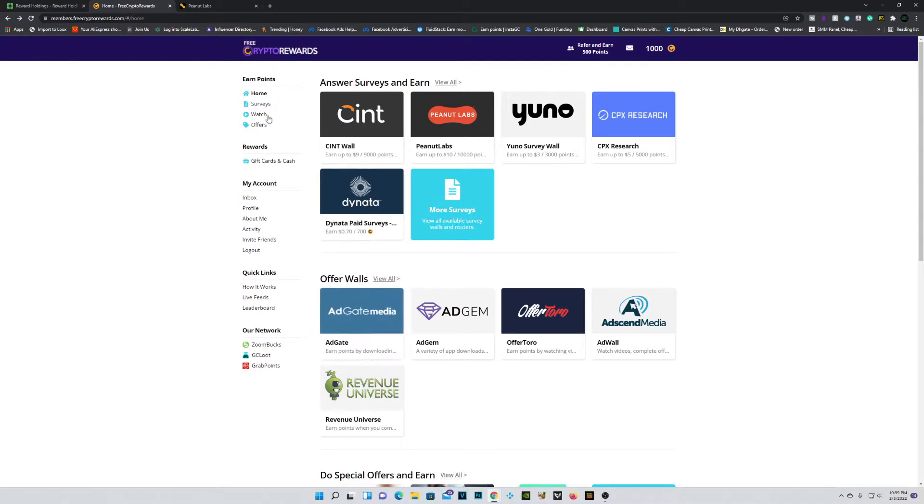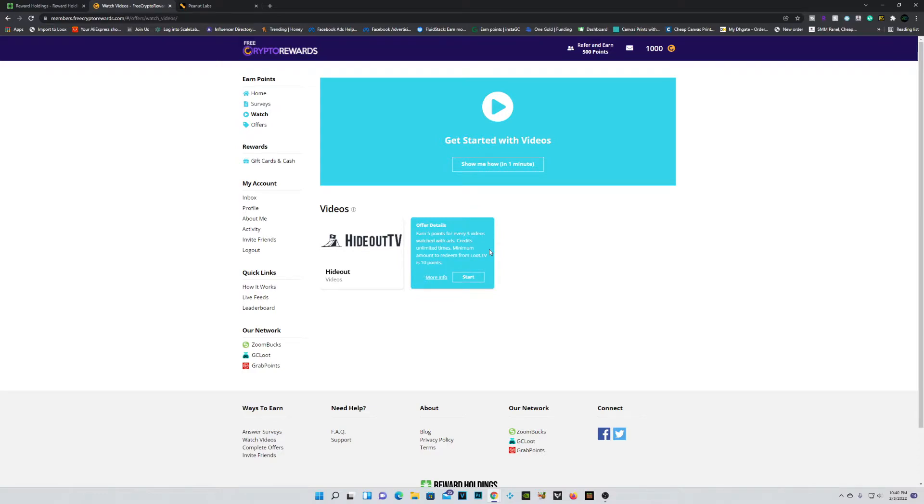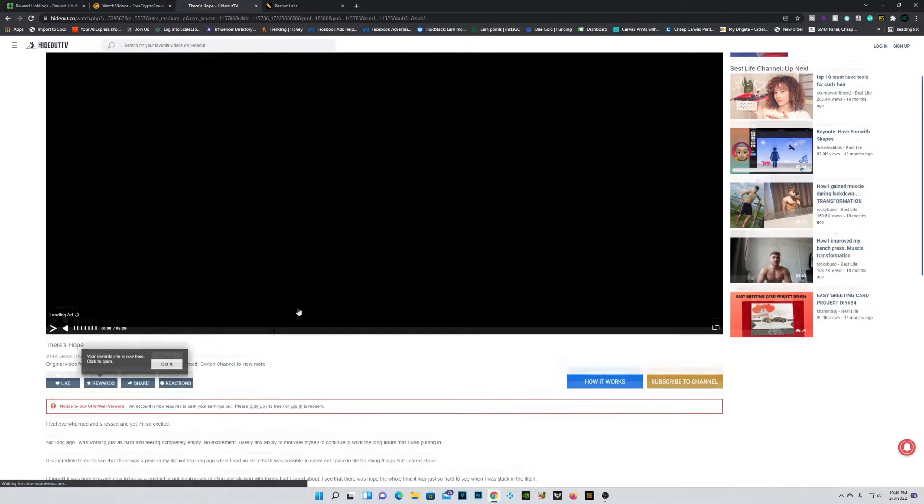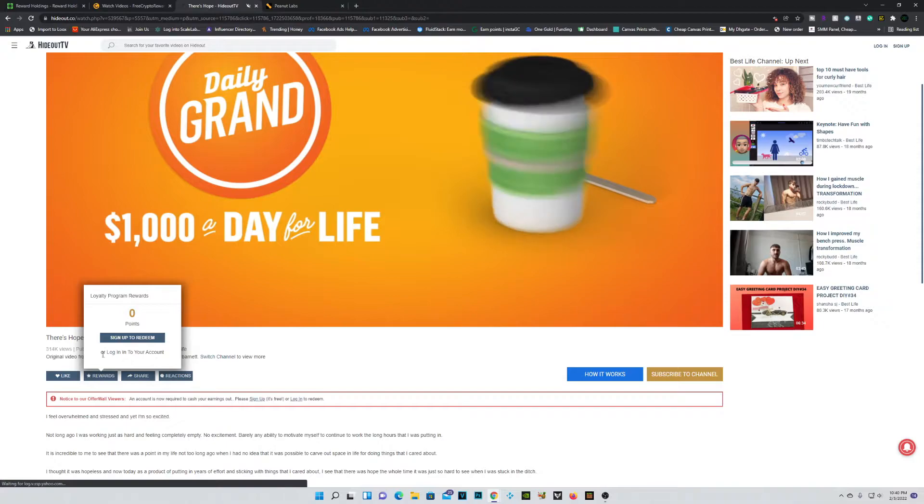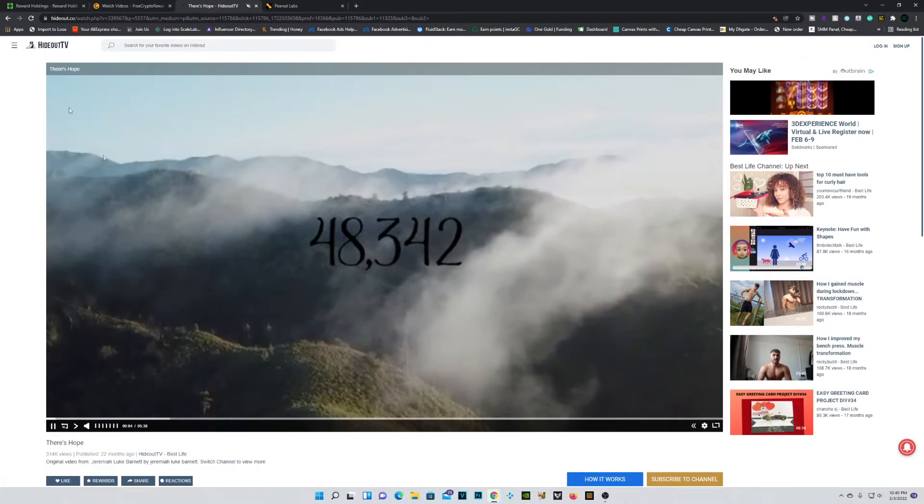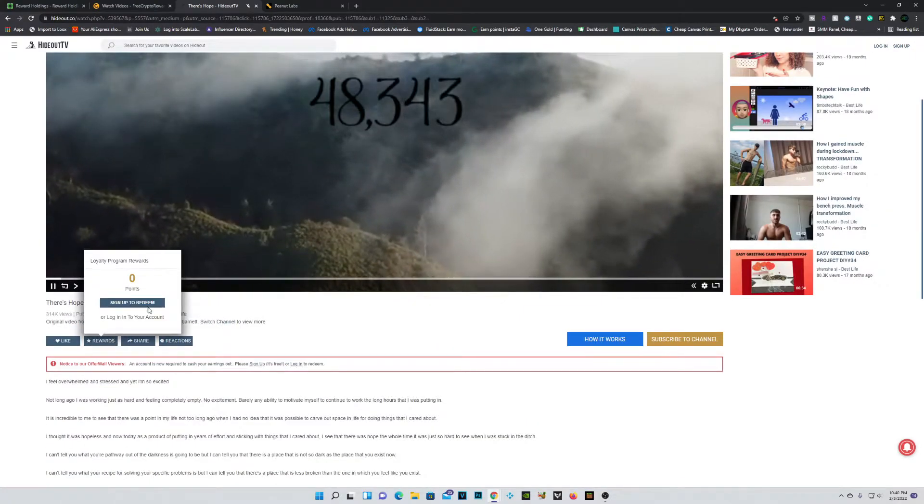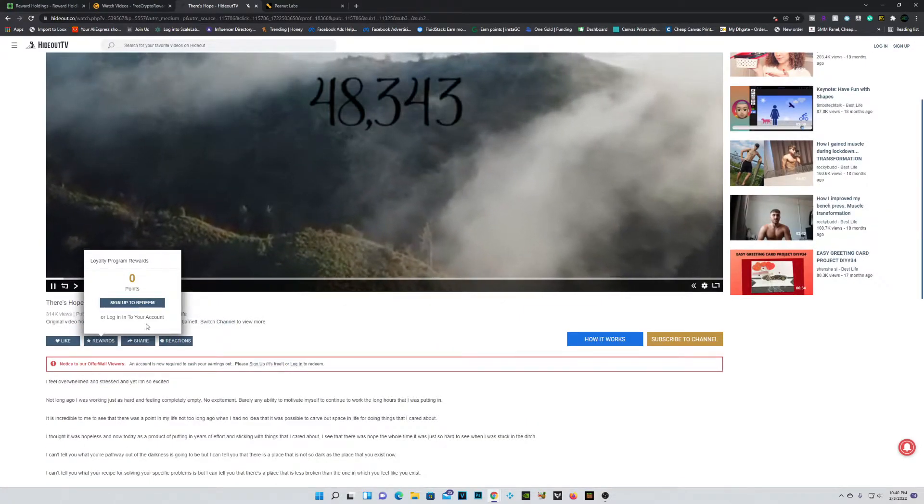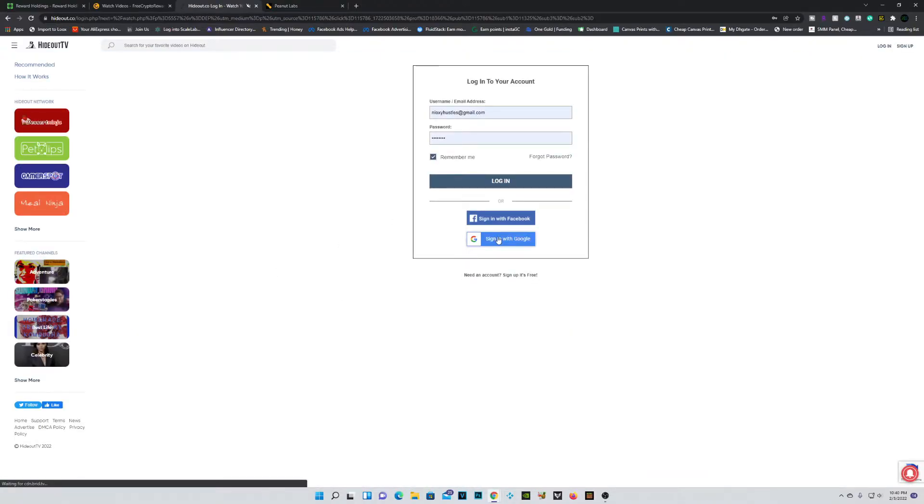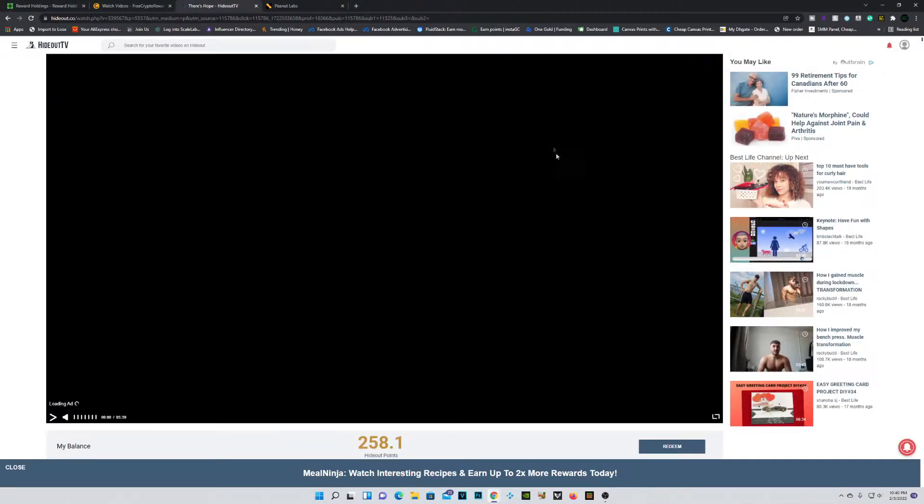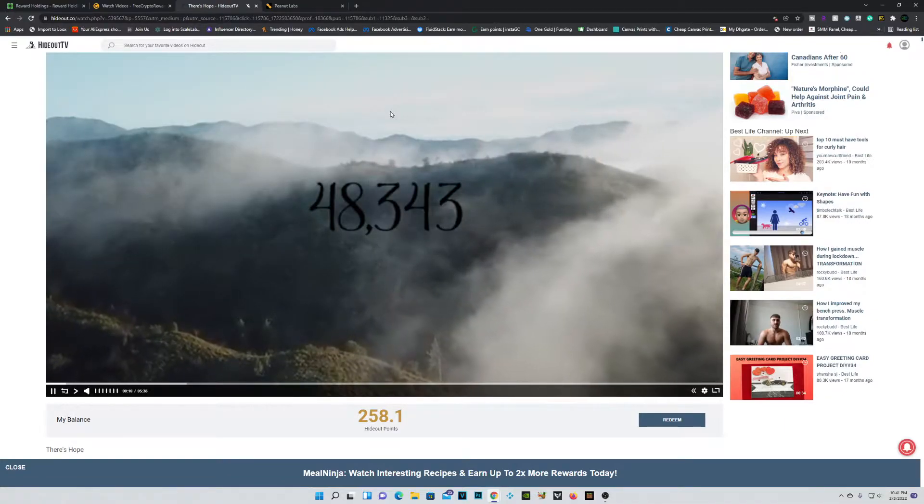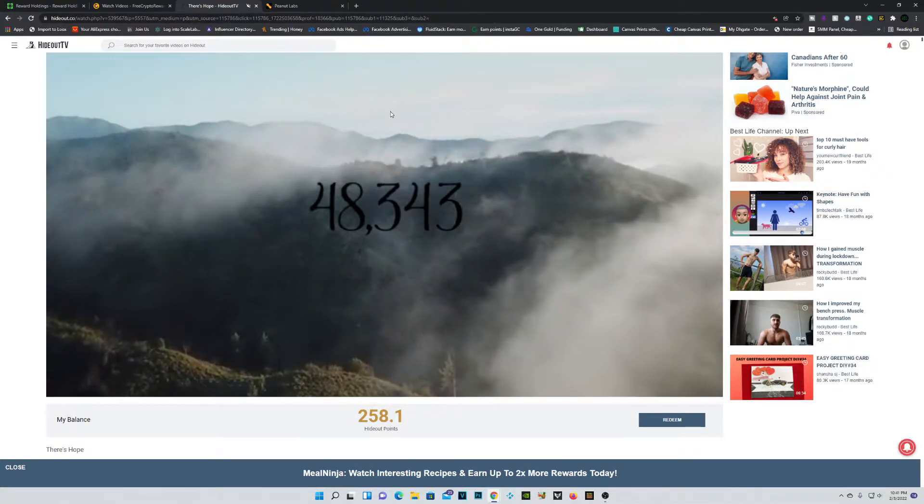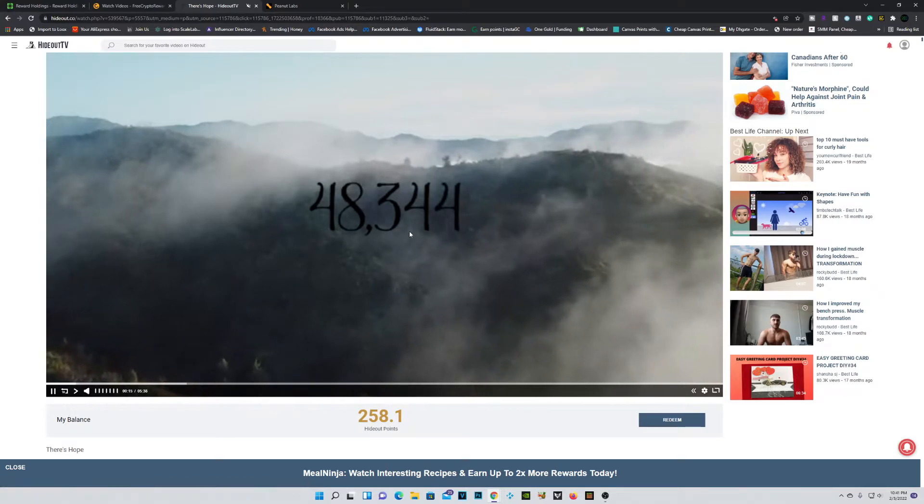Anyways guys, moving on to the watch and earn section. Now this one right here is actually pretty cool. Now with these watch and earn channels or whatever you want to consider them, essentially you're earning some passive income right here. How you're going to do it is simply click on start and it'll bring you over to Hideout TV. Now if you haven't already created an account, you'll have to actually do that just by clicking, well, log into your account or sign up to a Hideout TV account so that you can actually claim your rewards. Personally, I already have an account. So let me just show you how this will actually work. We're going to just sign in just like so.